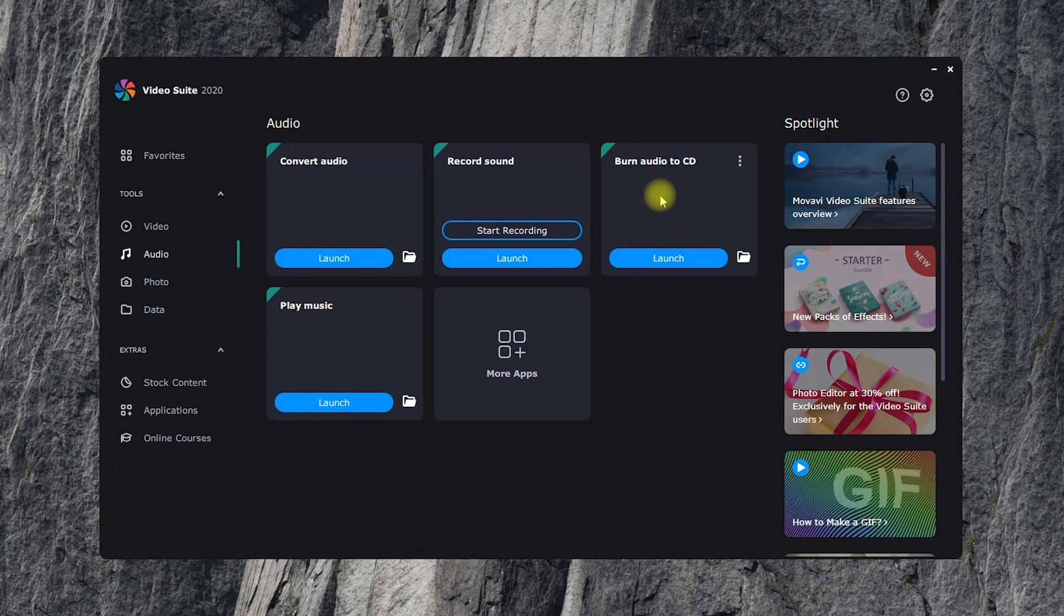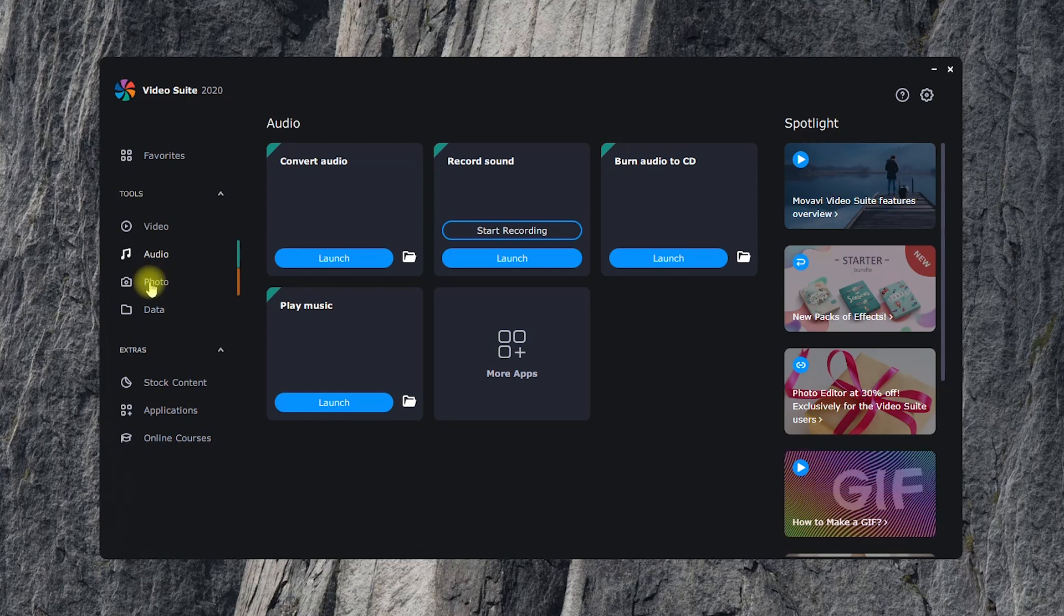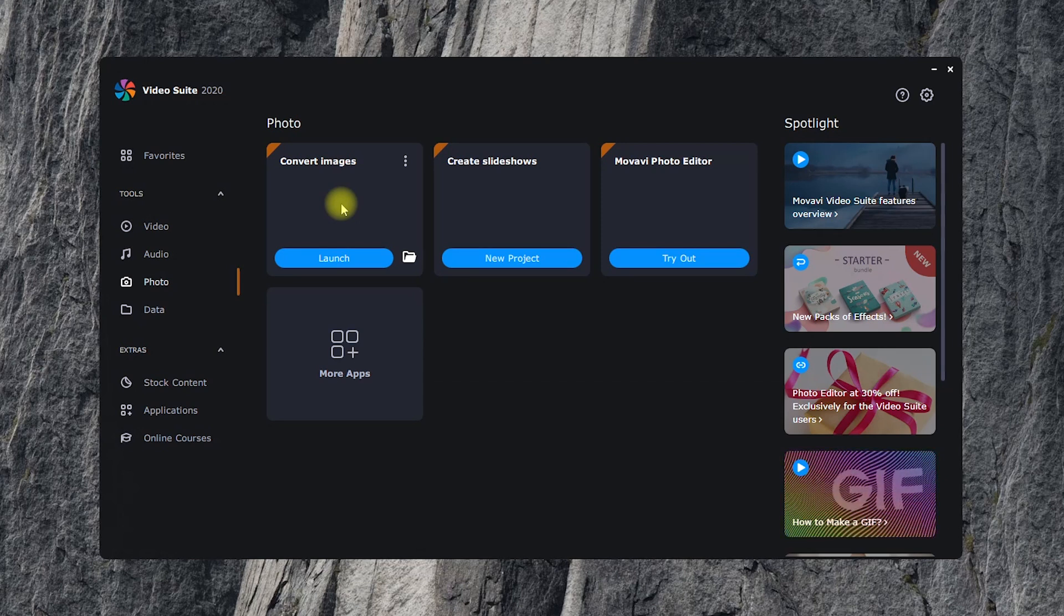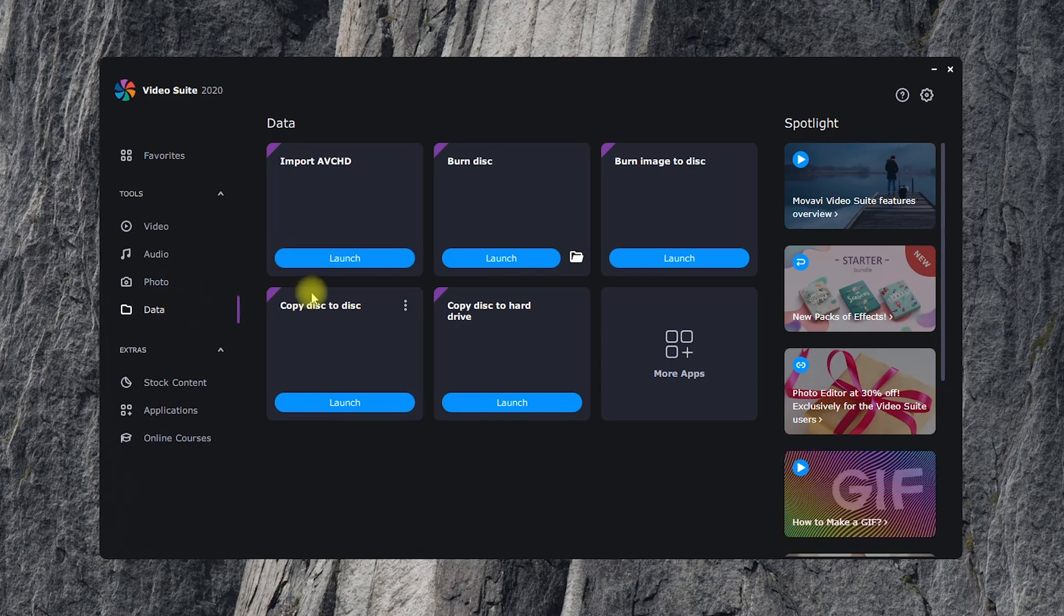Although the program is called Video Suite, it still has a couple of tools for working with photos. These are a slideshow program for making slideshows, and an image converter, where you can upload entire folders and change the size and format of multiple photos at once. In the fourth tab, you can find apps for copying data from and onto a CD.